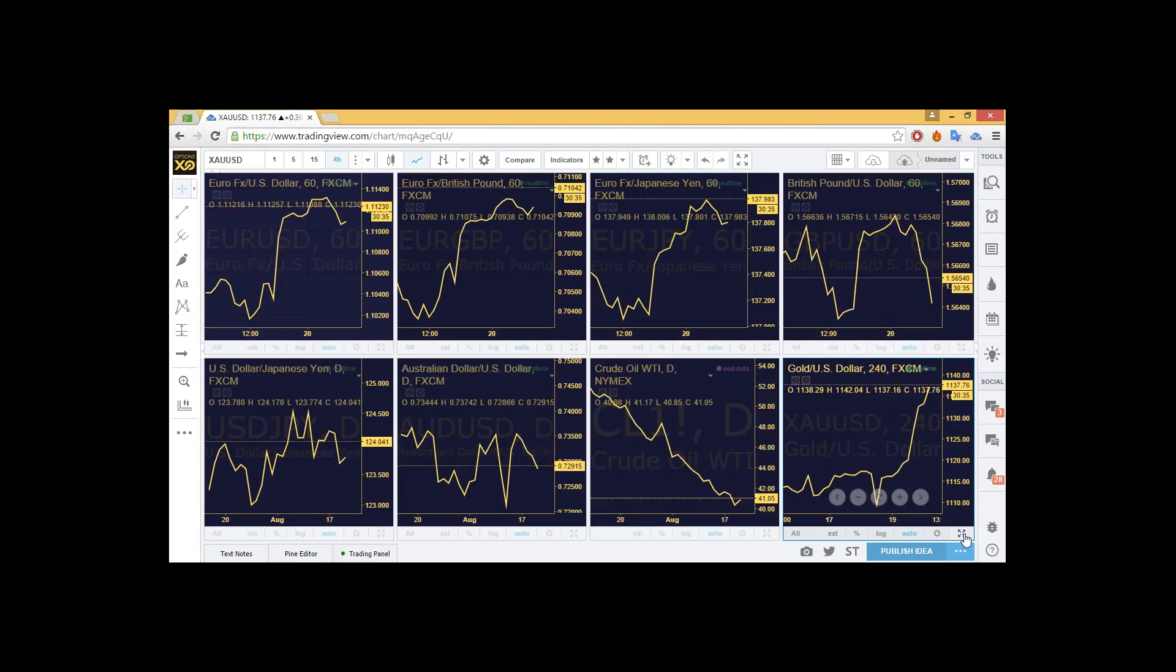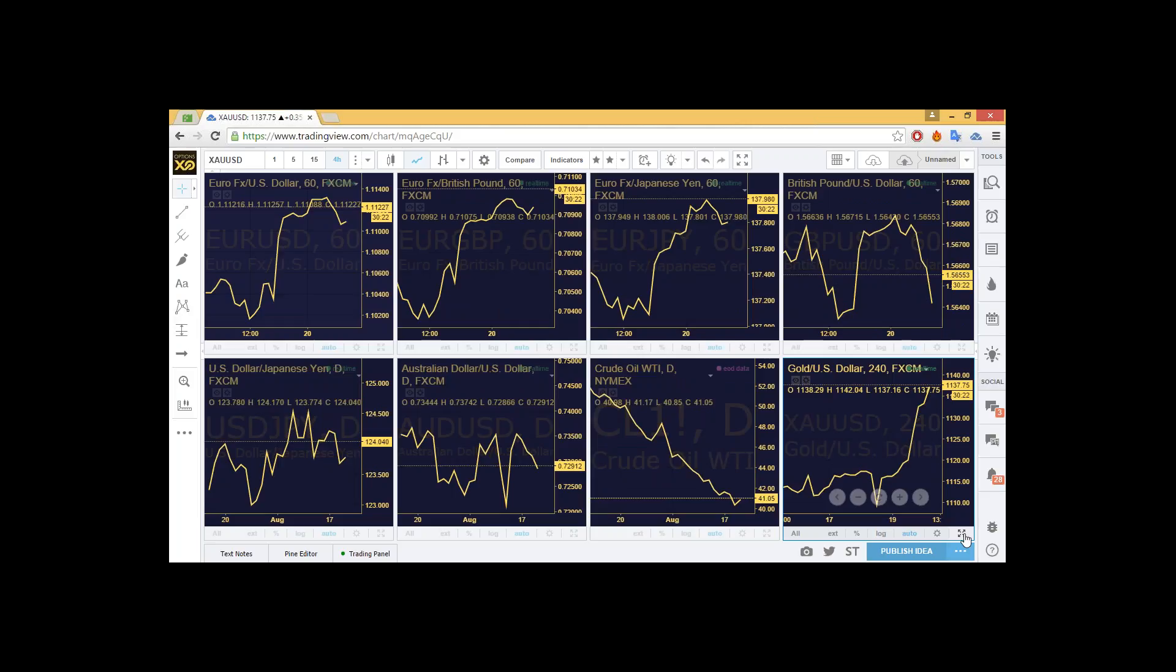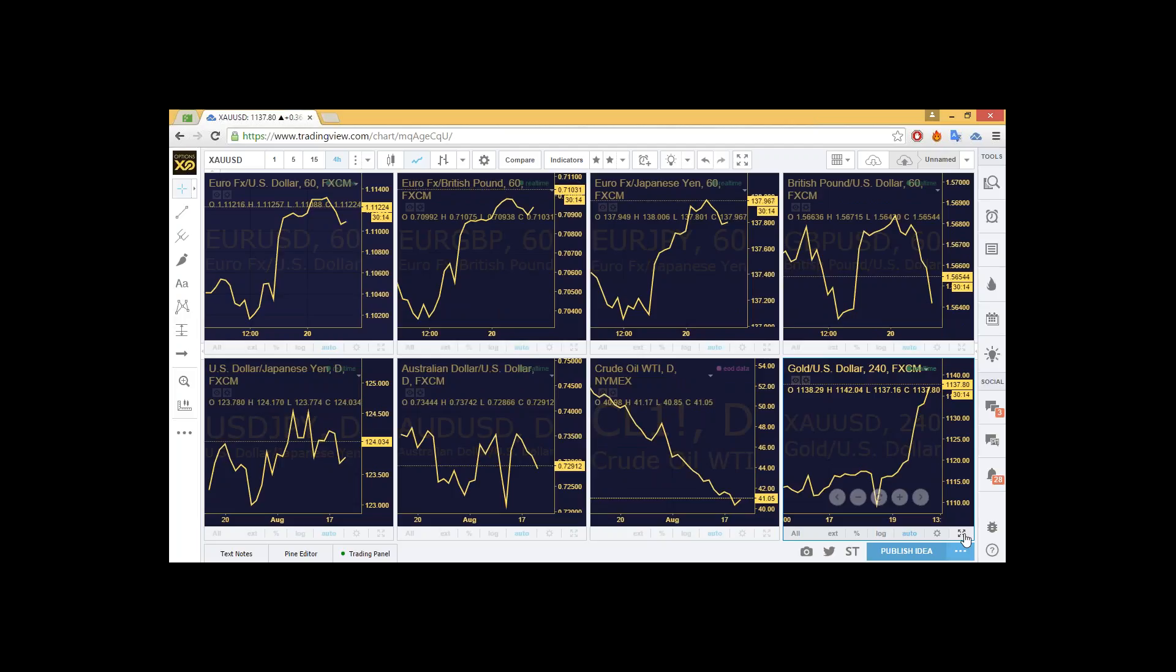Where we are with other assets: euro dollar at 1.11 and rising, euro pound also rising at 0.710, euro yen also rising at 137.97, pound dollar down at 1.565, dollar yen up at 124.04, Australian dollar down at 0.72912. Crude oil, we're still at $41.05 per barrel here on the daily chart.